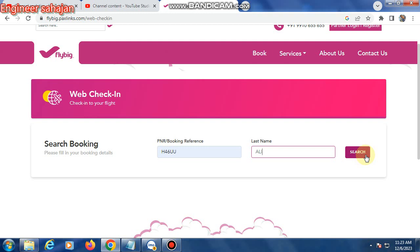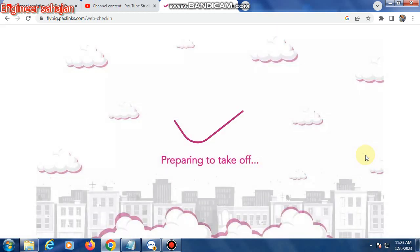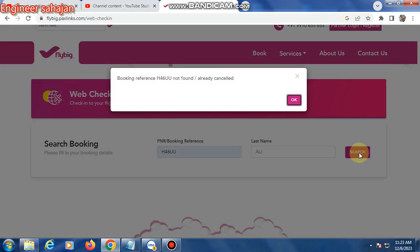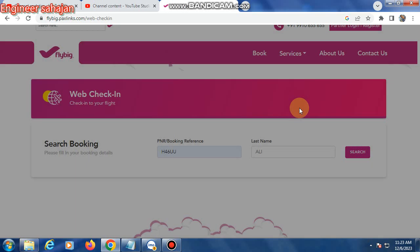Finally, your boarding pass will show. Download or print your boarding pass. Thank you everyone, please subscribe to my channel.